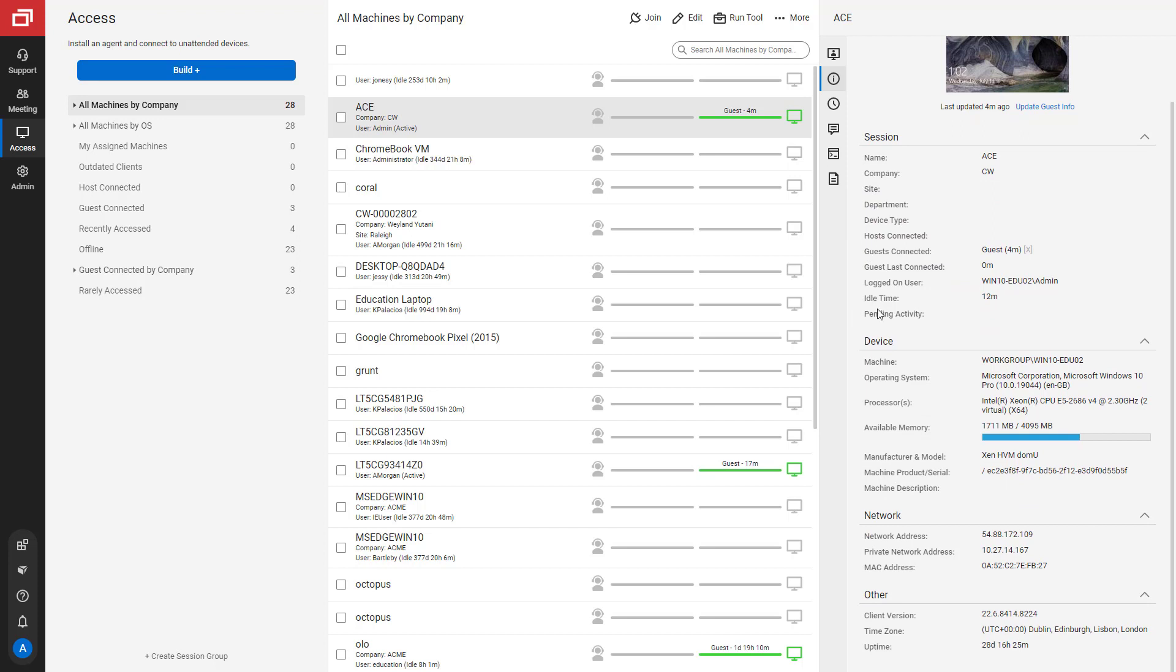Next, you can see information on the machine, such as the operating system and the processors. Next, you can see information about the network the machine is on.